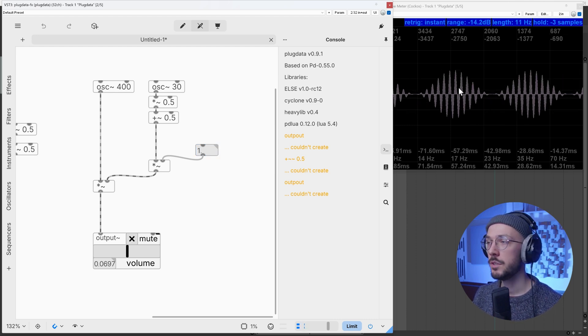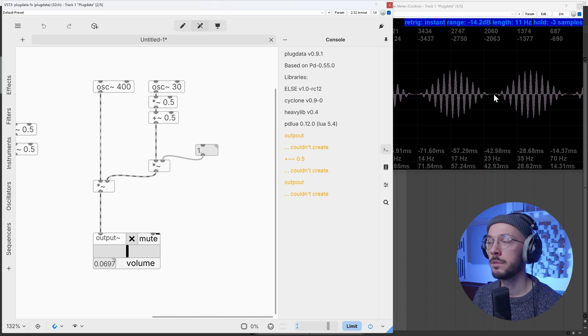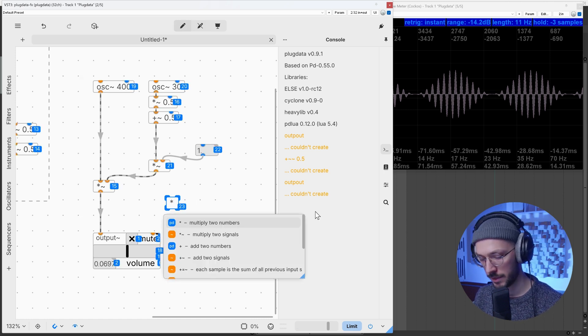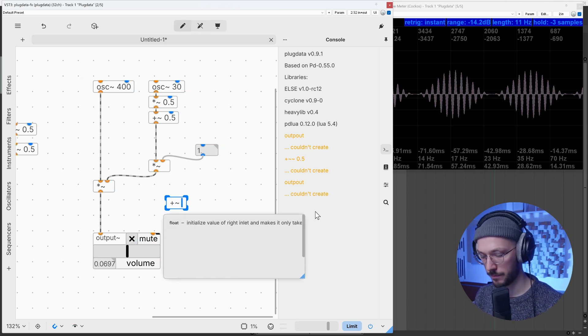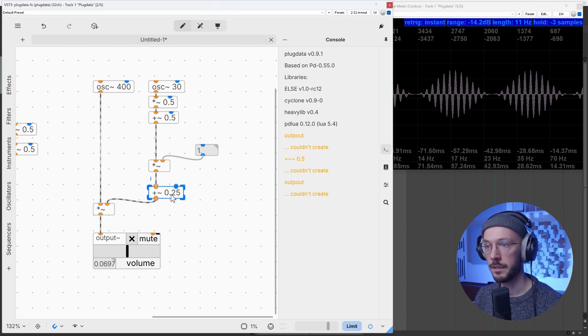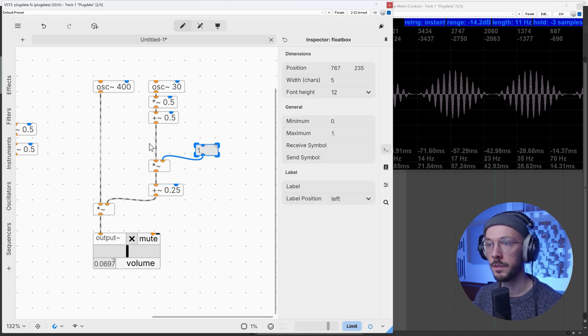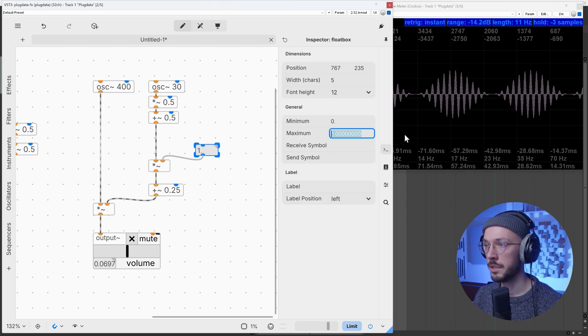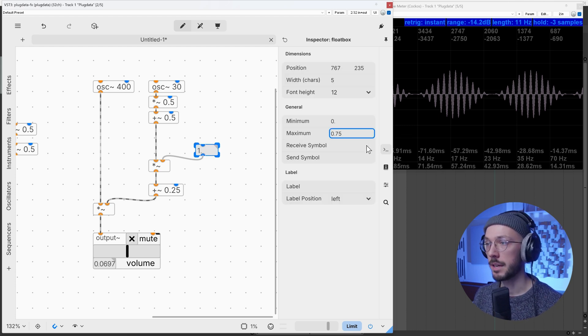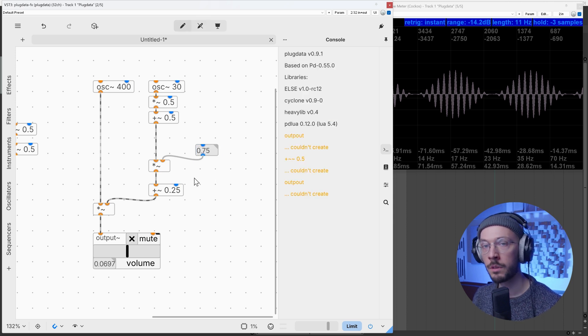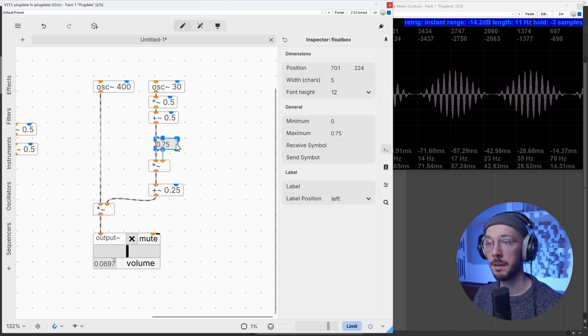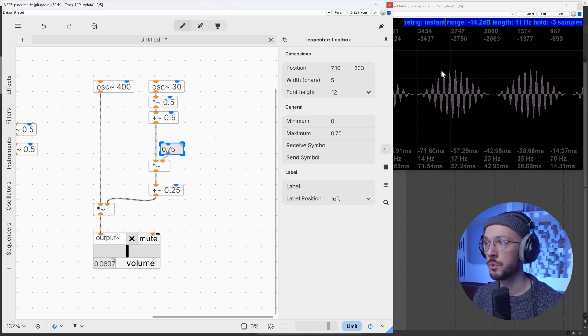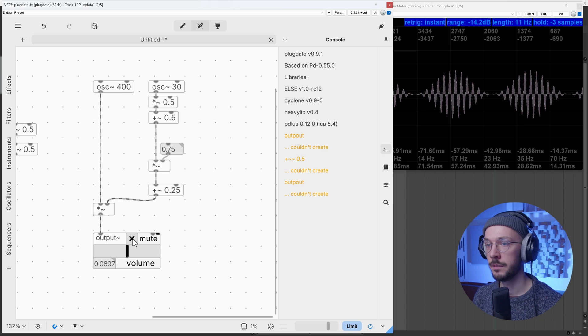In case you want your amplitude modulation not to bring the level down to zero, we can add an offset, so let's say plus 0.25. At this point we need to reduce this modulation amount. We don't want it to reach one, but we need a maximum value of 0.75. In this way the overall maximum amplitude will be one, but our amplitude modulation will never touch the zero.